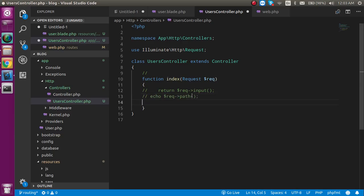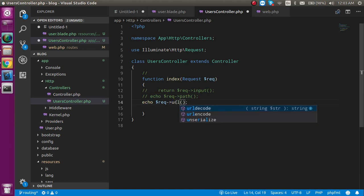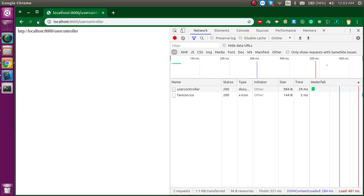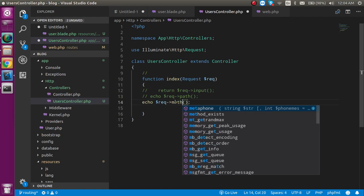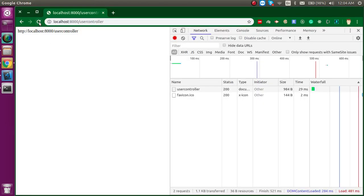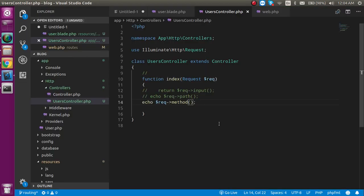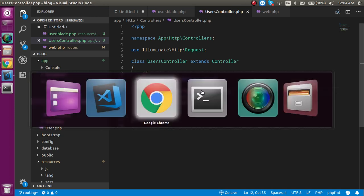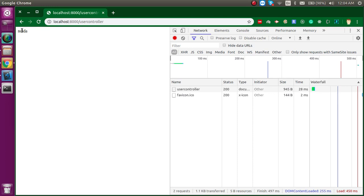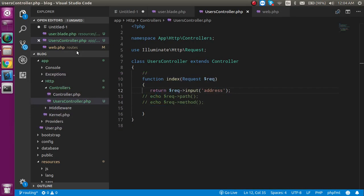If you want to get the full URL from where you are sending the request, use $req->url() — you can see the complete URL returned. To check whether it is a GET or POST method, use $req->method() — since we're using POST, it returns 'POST'. If you want only a single field instead of all fields, pass the field name to input(), for example $req->input('address'), and it will return only that single field.